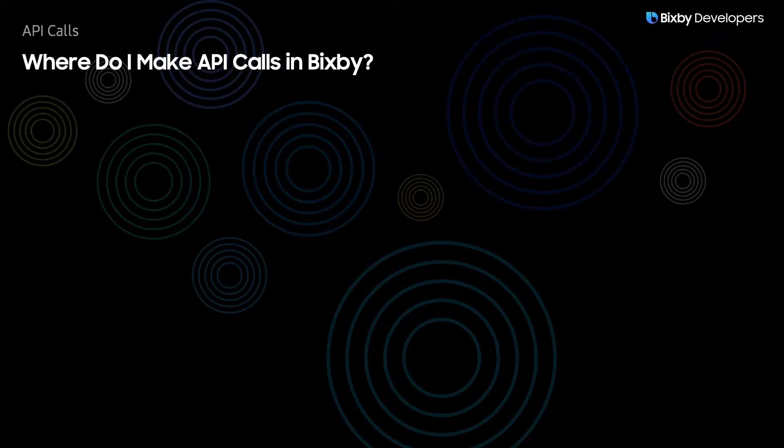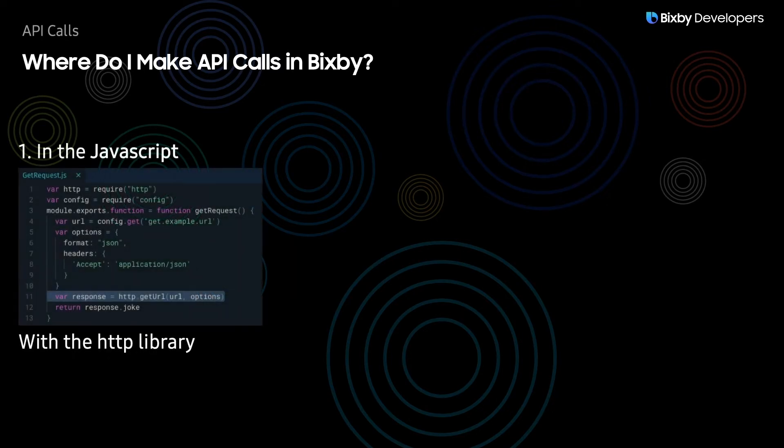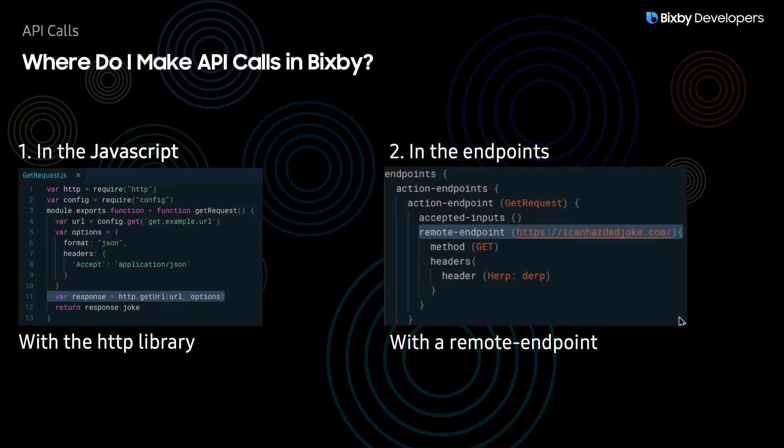So where do I make API calls in Bixby? There are two places. The first one is in the JavaScript, and the second one is in the endpoints. I'll be showing you both of these approaches.